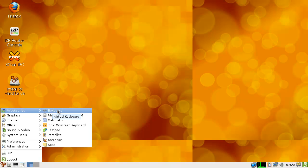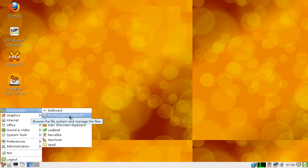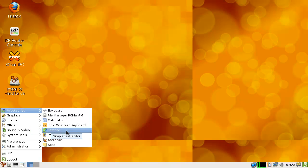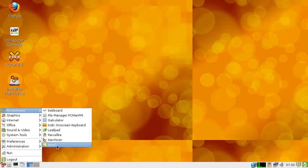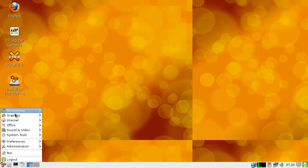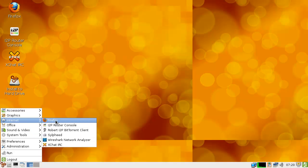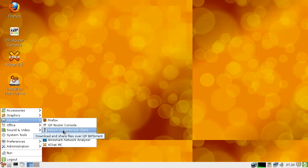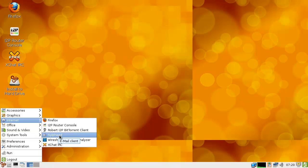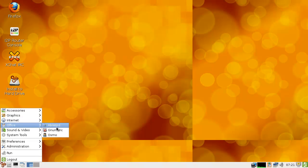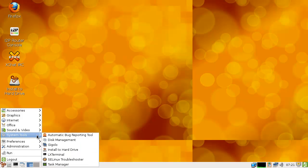What do we have? Virtual keyboards, file manager of course. We have two virtual keyboards, some text editors. Alright, Firefox, and we've got I2P for anonymity. I showed that in my Darknet videos. That's basically it.